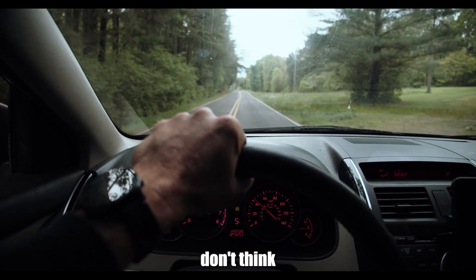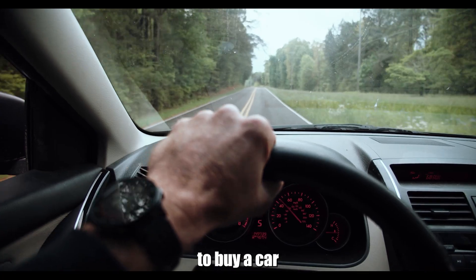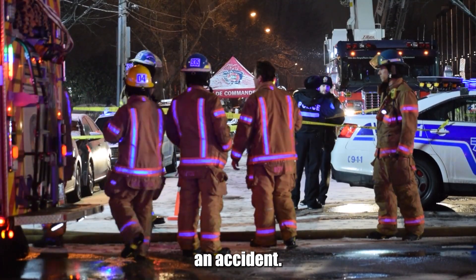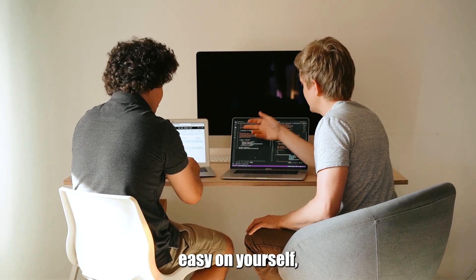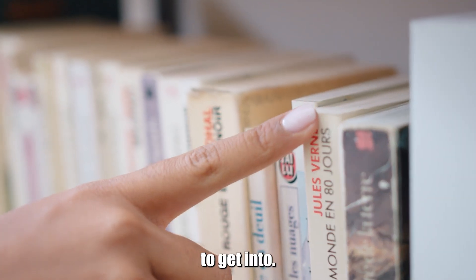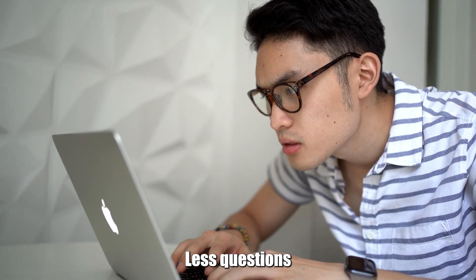Just for a final word, don't think like the people who say, I don't want to buy a car because I'm afraid of getting into an accident. If you're just starting out, easy on yourself. It's still one of the best fields to get into. You will be okay.